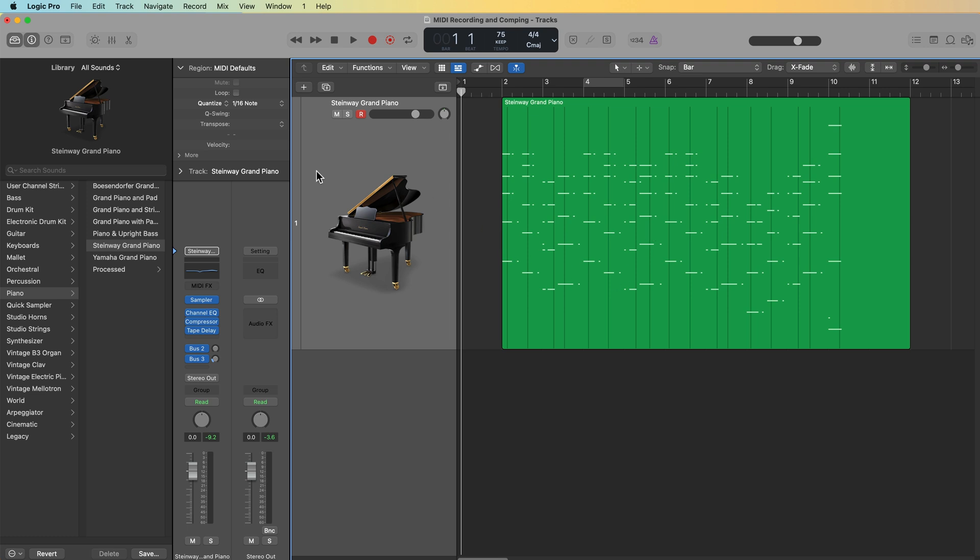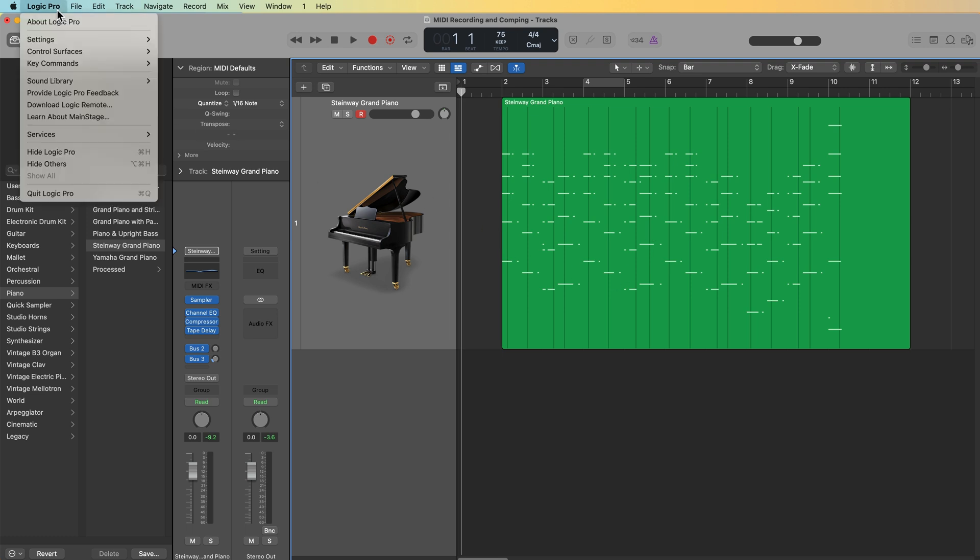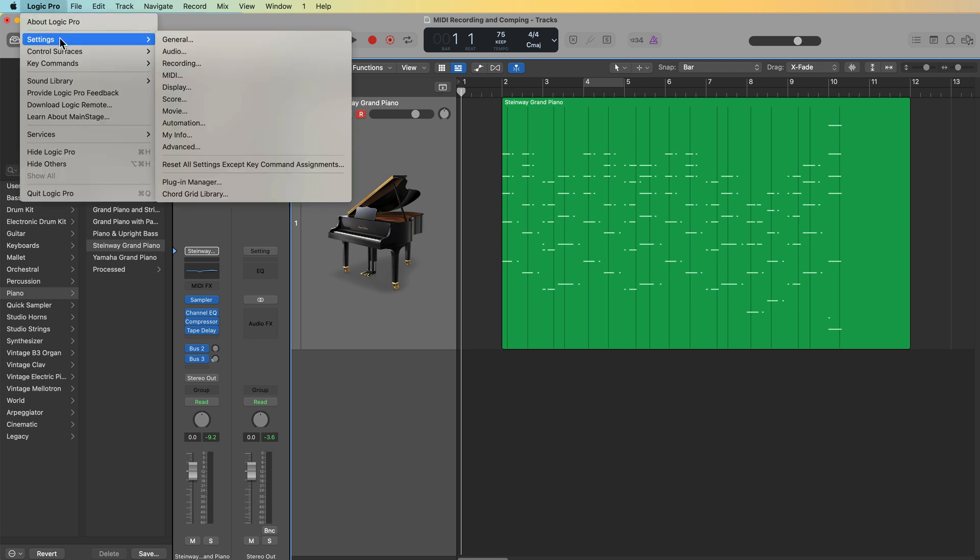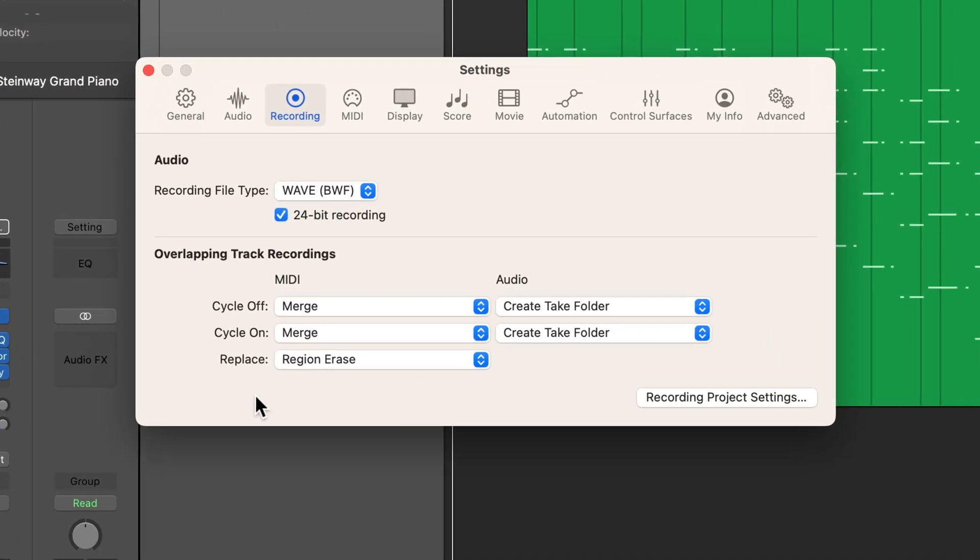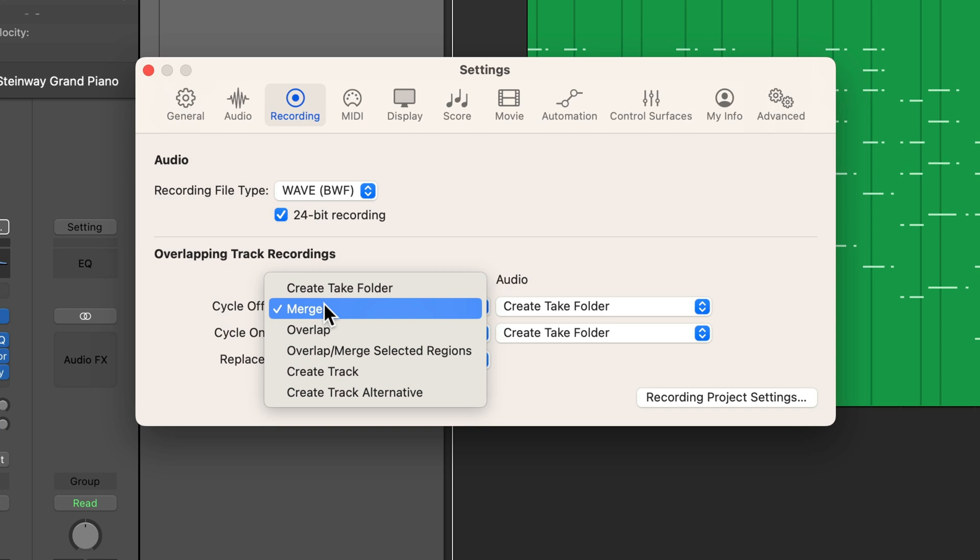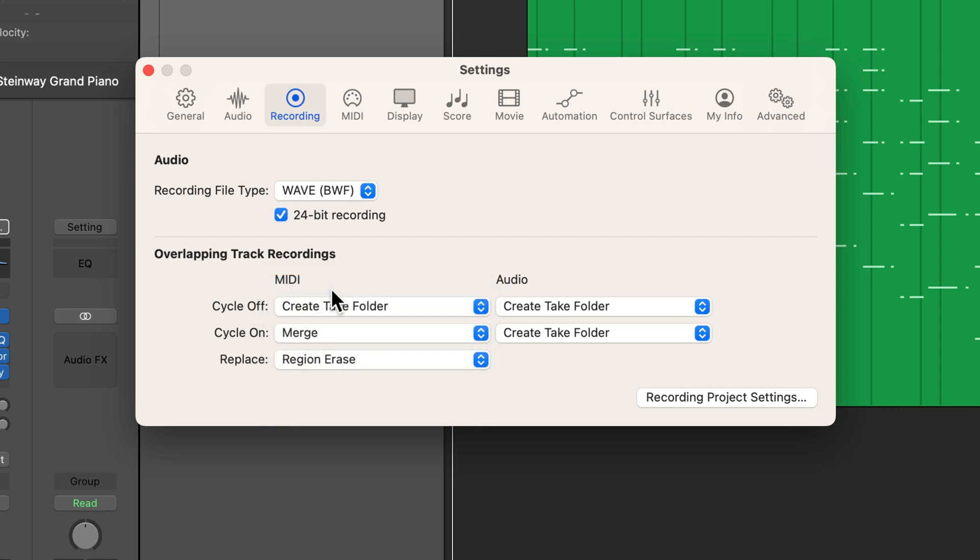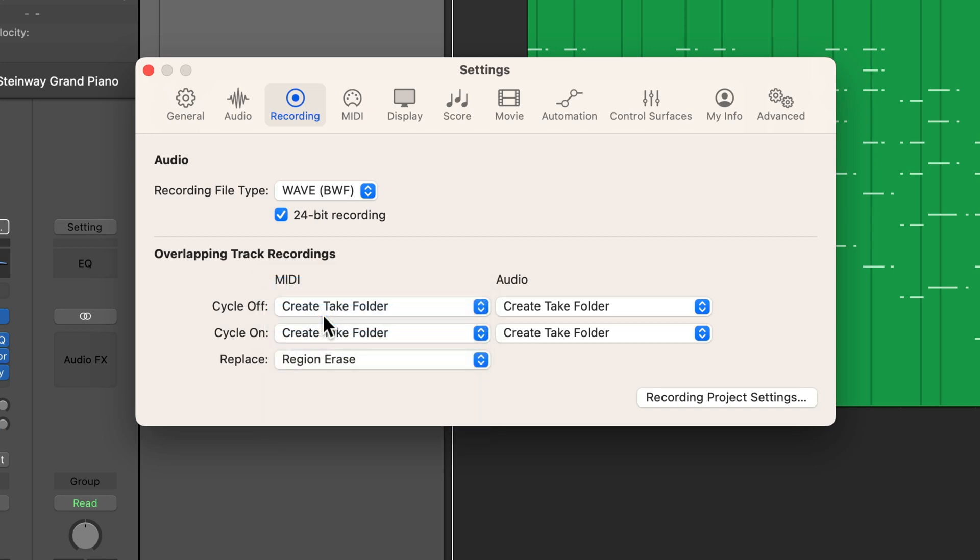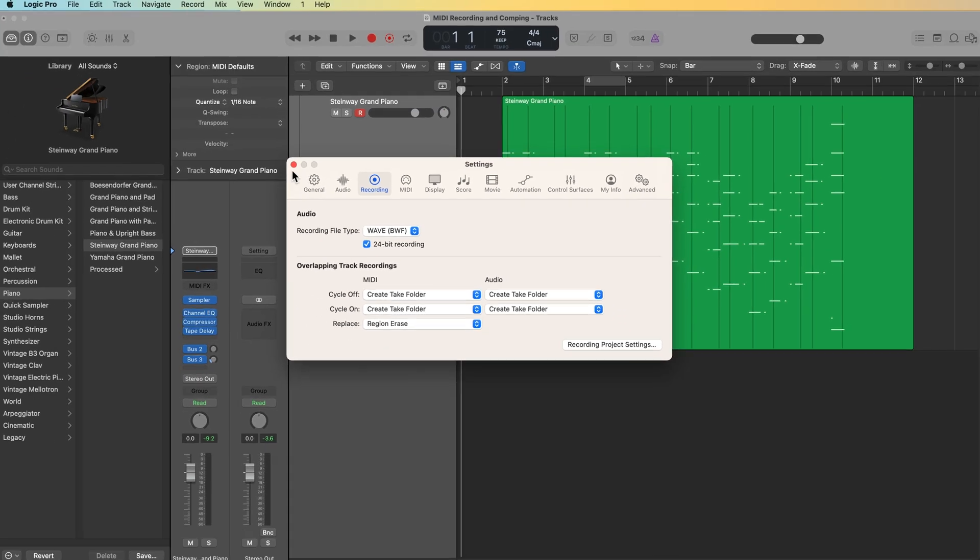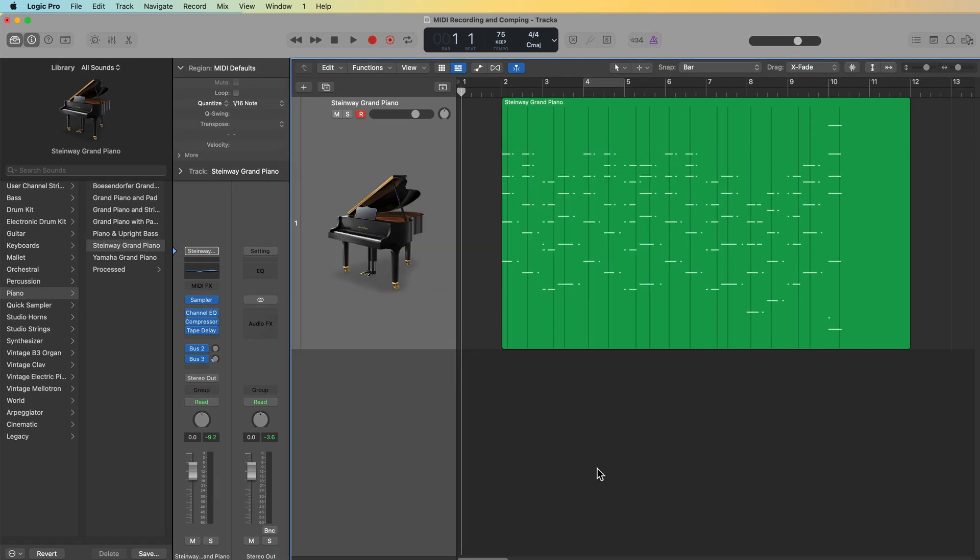So to do that, you're going to go up to Logic Pro, settings or preferences, go to recording, and then you'll see your MIDI overlapping track recordings here. You might have this set to merge, which is going to merge any MIDI recordings together. And you may want to change this to create a take folder. So if you change cycle off and cycle on both to create take folder, this will do the same thing as overlapping audio recordings as I demonstrated in a previous video. It'll put them in a take folder.